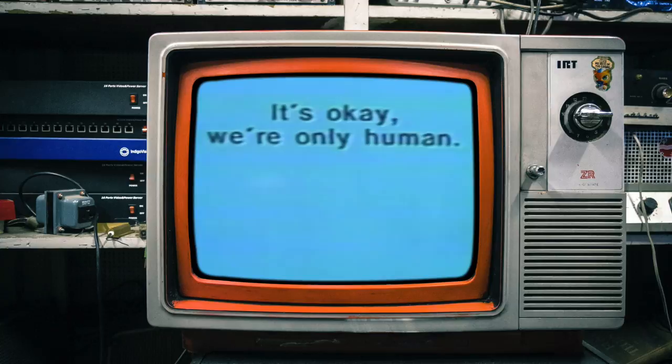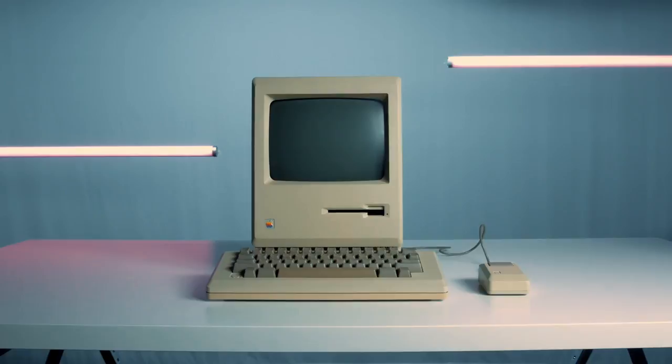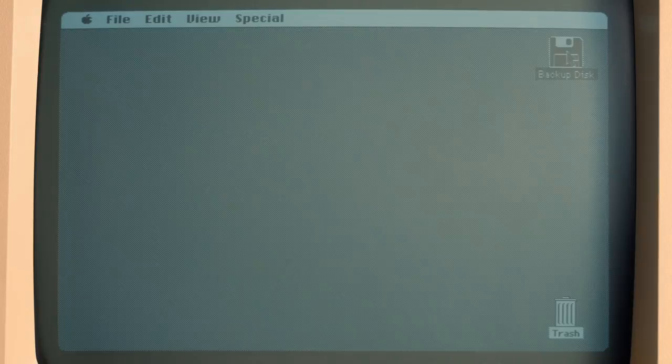A few years later, Apple launched the Macintosh, which borrowed many concepts from PARC, and is considered the first commercially successful GUI and mouse-equipped PC.